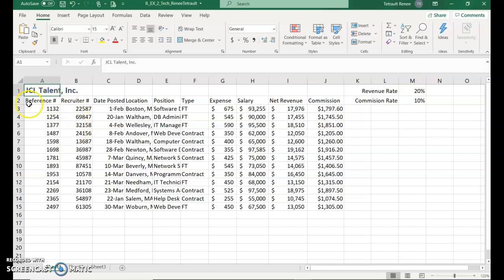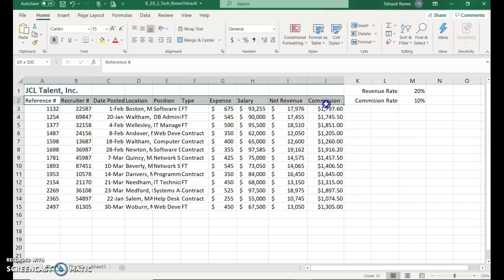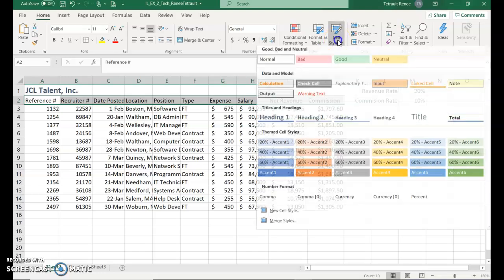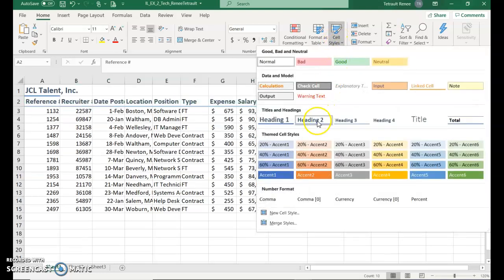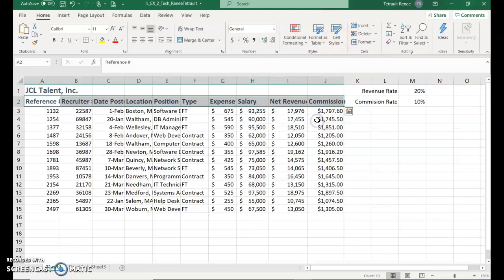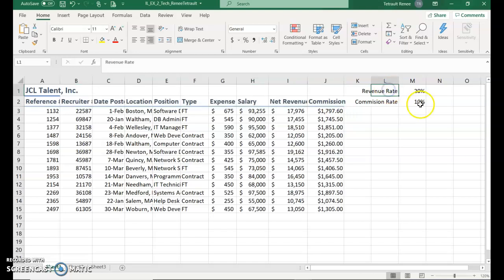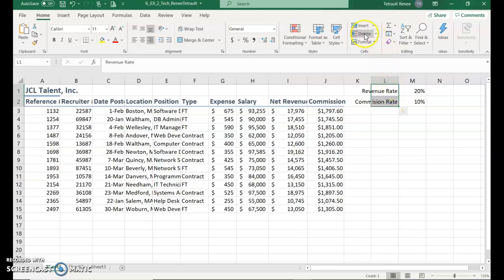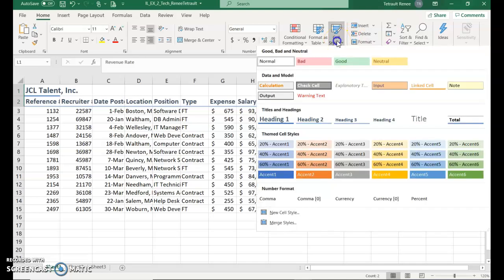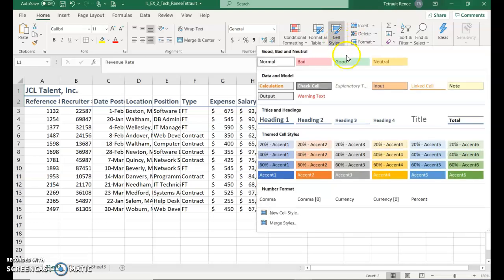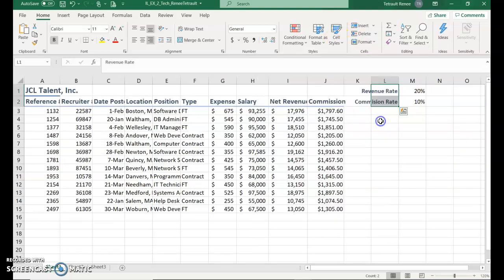Select A2 through J2, which are all of the column headings, and for this one we'll choose cell styles and go with heading 2 so it's similar but a little bit smaller. Then in L1, which is the revenue date, hold shift and select L2 so you're doing two at the same time. For this one under cell styles choose heading 4 so that it does it to both of them at the same time.